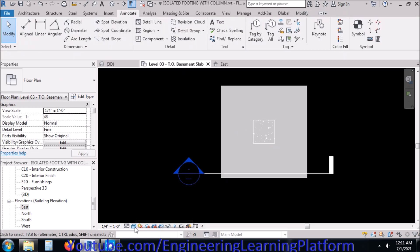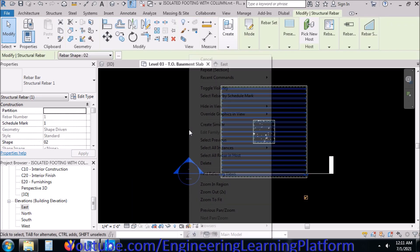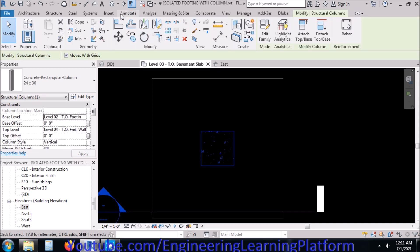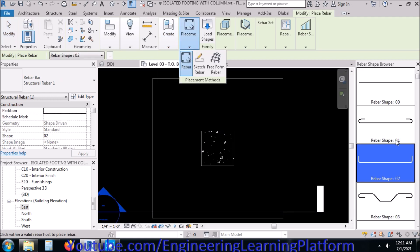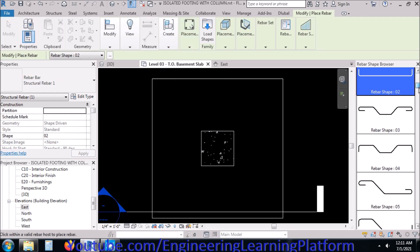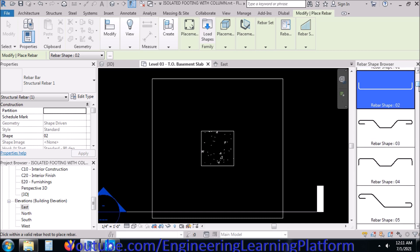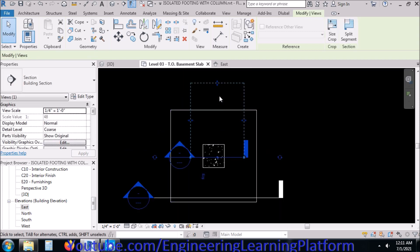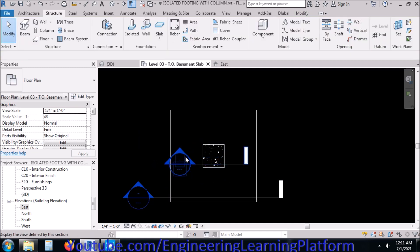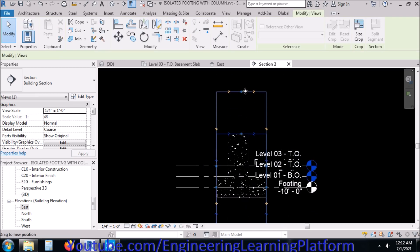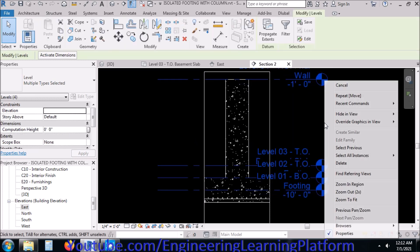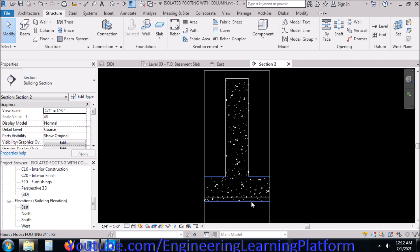You need to cut a section from the column. You can change the extents of the section to bring the whole column within the view, which I have just done. Hide the elevation so that we have a clearer view for drawing our reinforcement.